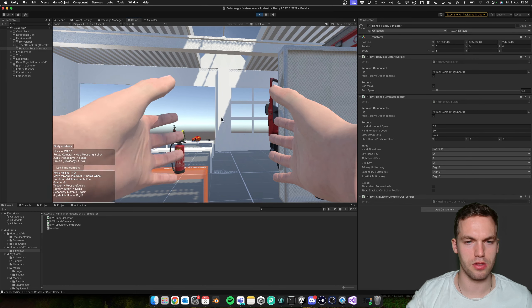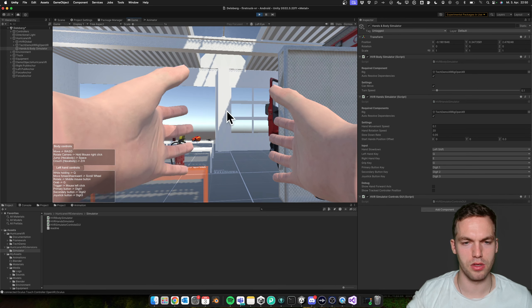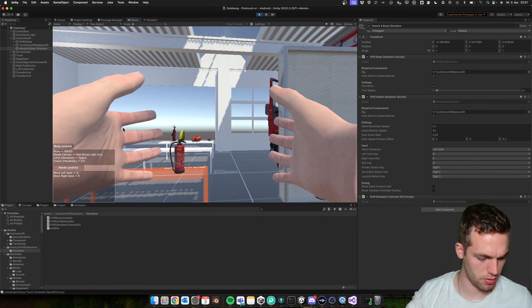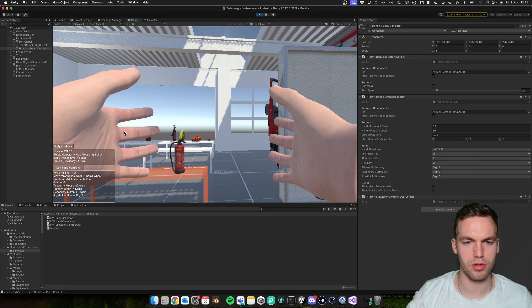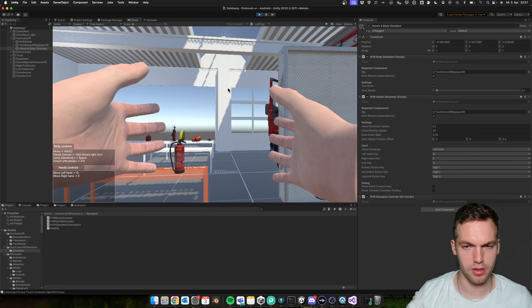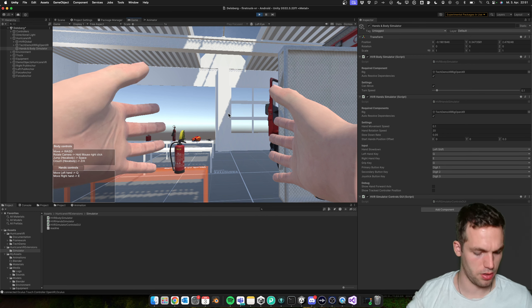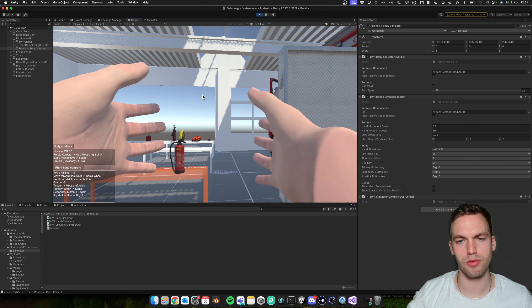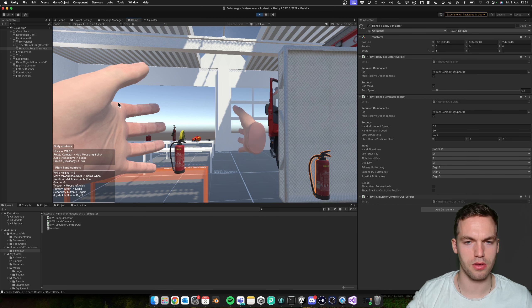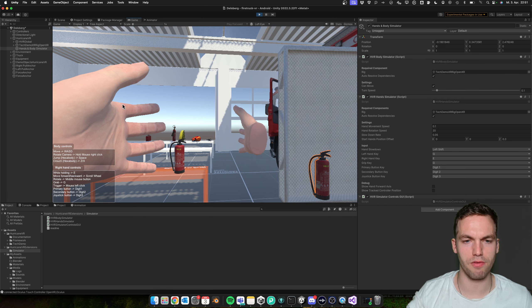And yeah, so this is very helpful. With Q, we can move the left hand. With E, you move the right hand. And then scroll, you can move them back and forth.